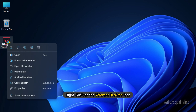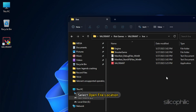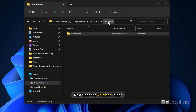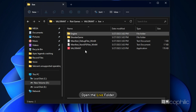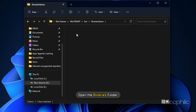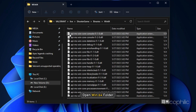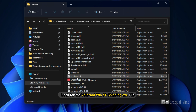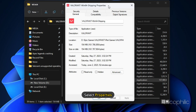Now right-click on the Valorant desktop icon and select 'Open File Location'. Click on 'Riot Games' from the address bar. Next, open the Valorant folder and open the Live folder. Then open the Shooter folder and then open the Binaries folder. Open the Win64 folder and look for the Valorant Win64 shipping .exe file. Right-click on it and select Properties.